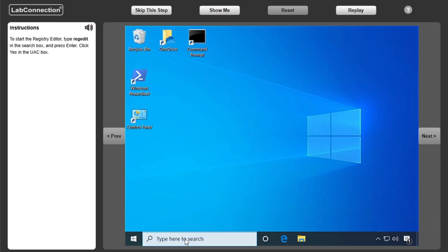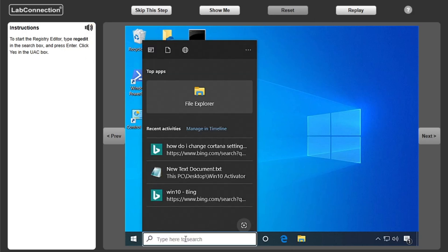To start the Registry Editor, type RegEdit in the search box and press Enter. Click Yes in the UAC box.